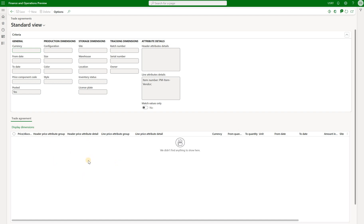You can see that our trade agreement section is blank — that means there are no active posted trade agreement prices applicable to that item. But what I'll show you now is how easy it is to assign a sales price from a trade agreement to that item without posting any new journals.